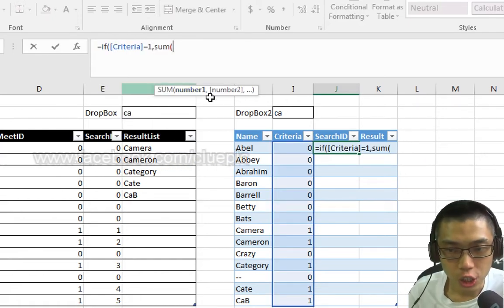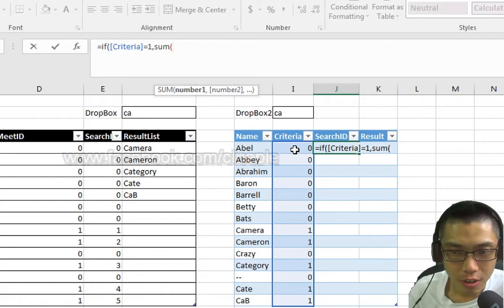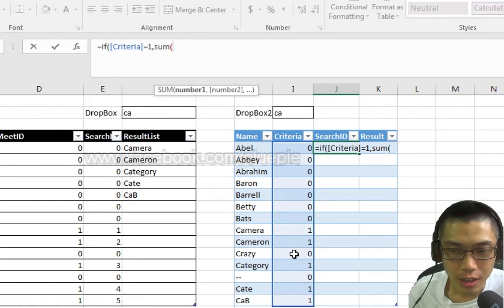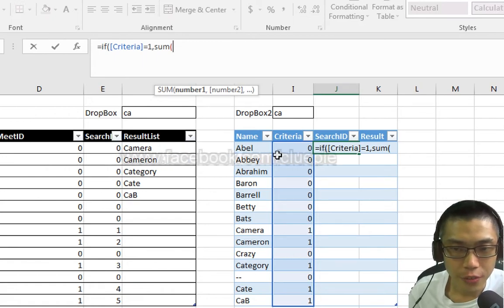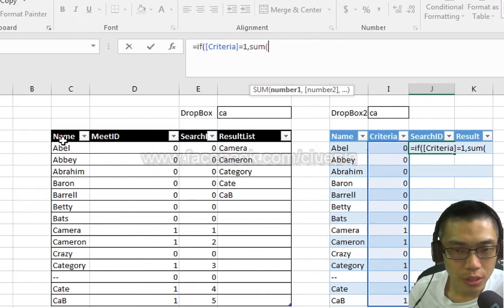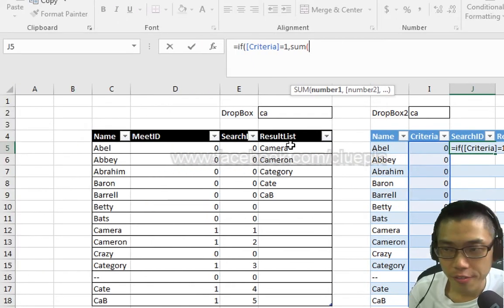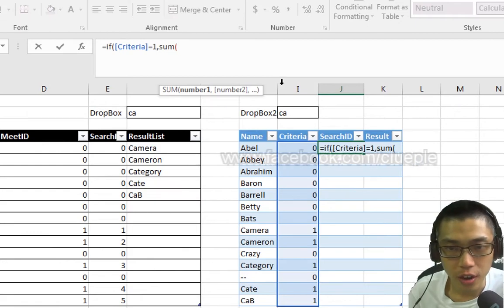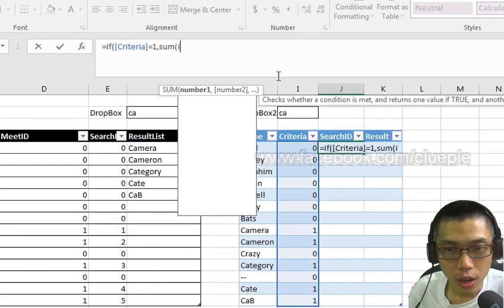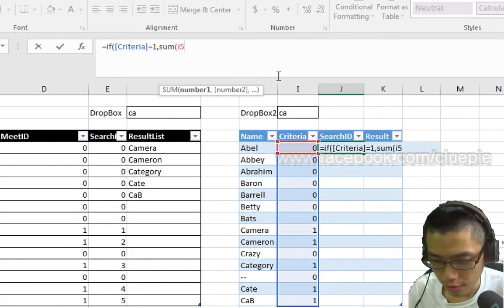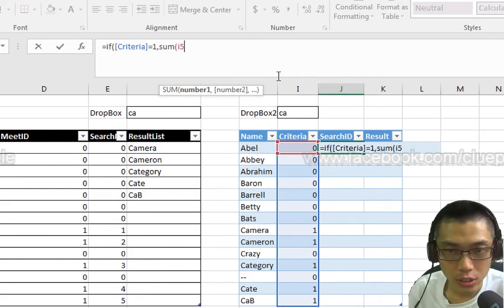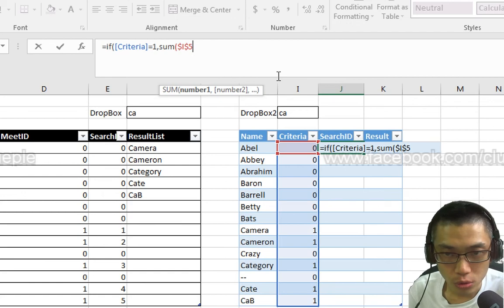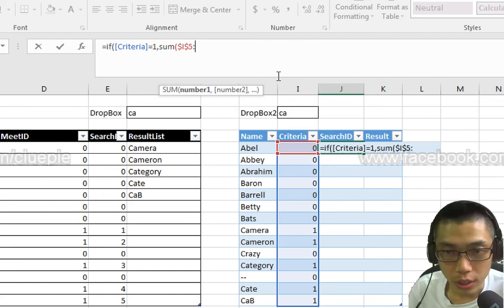Oops, Criteria column equals 1, then accumulate Criteria column. And the first row is I5. This one is I5. So I put I5 and then press F4 to lock it. Colon I5.